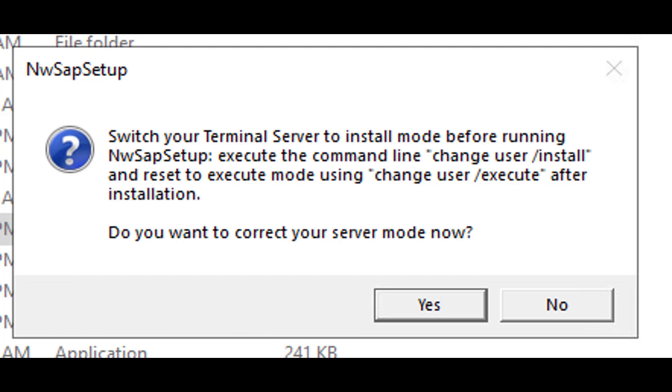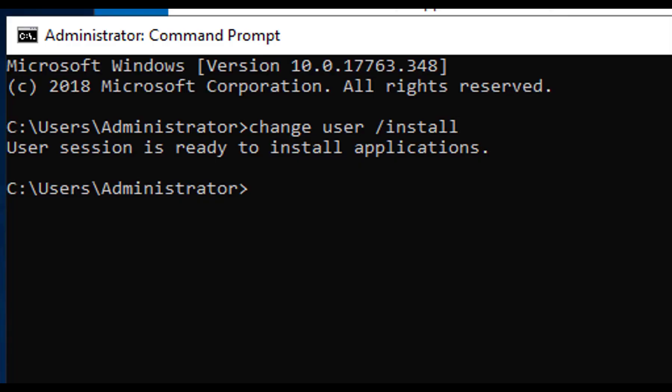This is what you do. Click start, type in CMD, right click command prompt, choose run as administrator, and it will open up the command prompt. Then type in change user slash install, as you see depicted above.